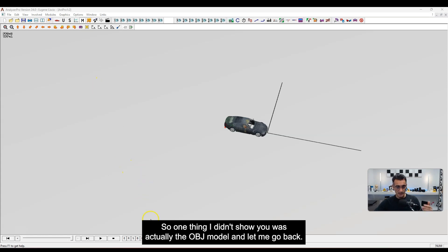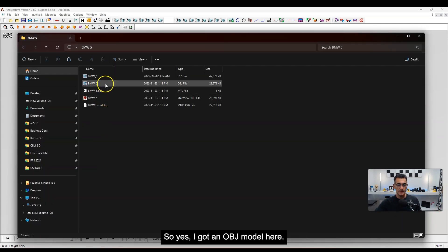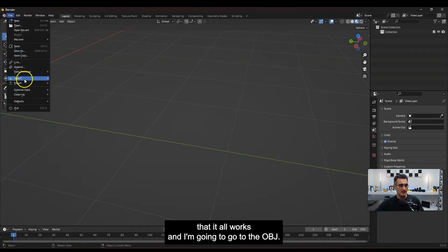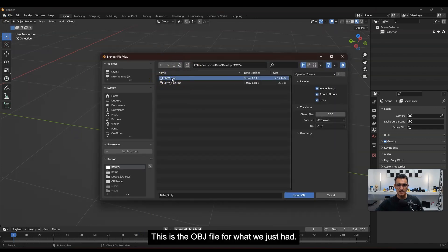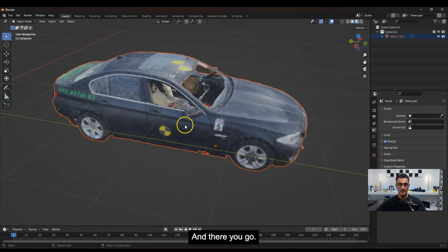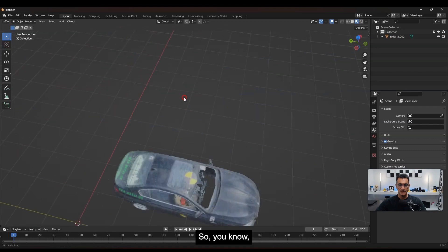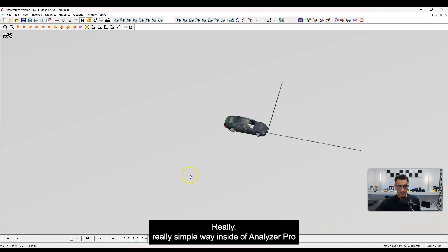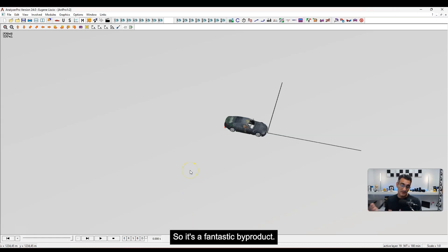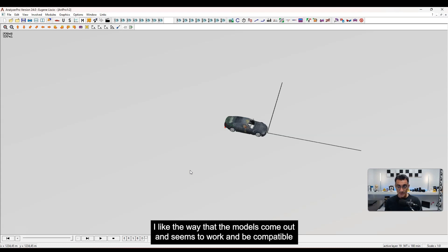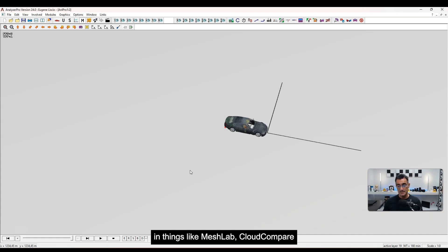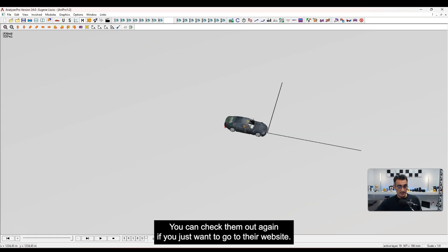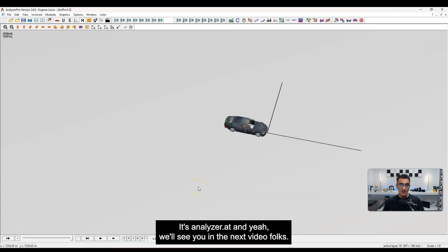One thing I didn't highlight earlier: Analyzer Pro also exports an OBJ model for the vehicle scan, along with the material file and texture image. Importing that into Blender confirms it all works great. This is a really simple way inside Analyzer Pro to get OBJ models if you want to use them in other programs. It's a fantastic byproduct — the models come out well and are compatible with MeshLab, Cloud Compare, 3D Studio Max, Blender, and more. Check out Analyzer Pro at analyzer.at, and we'll see you in the next video.